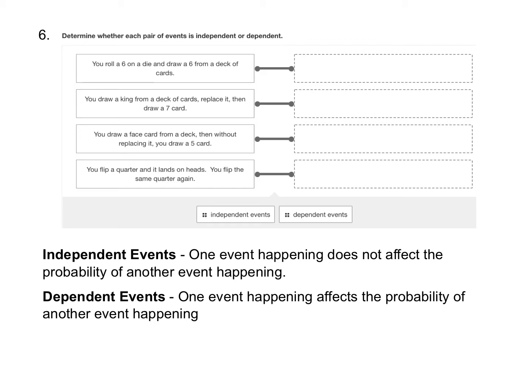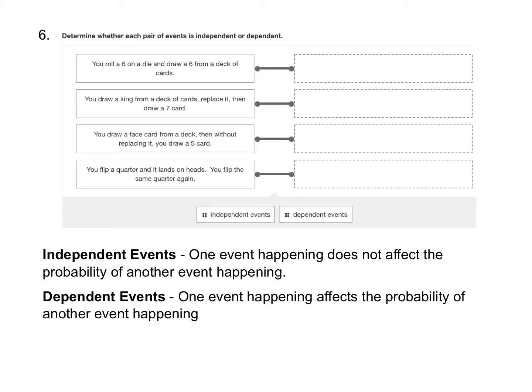So let's look at the four situations here. The first is you roll a six on a die and you draw a six from a deck of cards. Rolling a six on a die has no effect on the probability that you draw a six from a deck of cards. So because one event happening does not affect the probability of the other event, that makes the first situation independent.